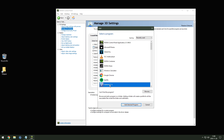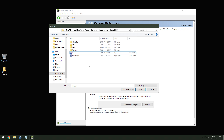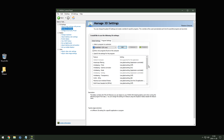Right now I can find Battlefield 5 in the list, but if you can't, then select Browse and go to the install directory. By default it's under your main hard drive, Program Files, Origin Games, Battlefield 5. What we want to do is change each setting to optimize performance and increase our in-game FPS.